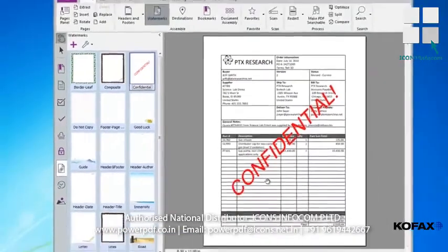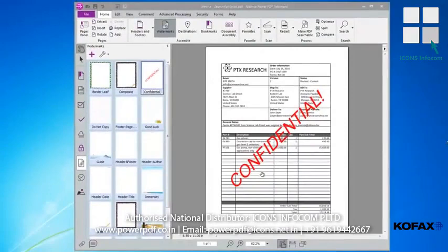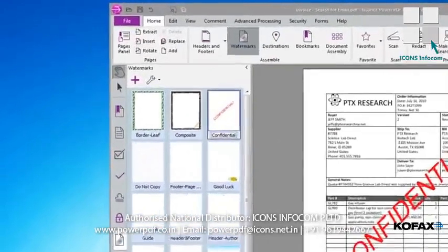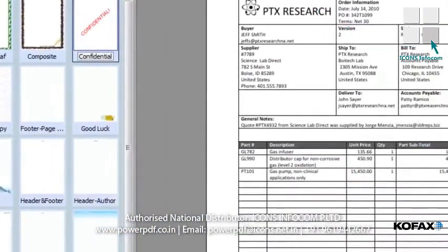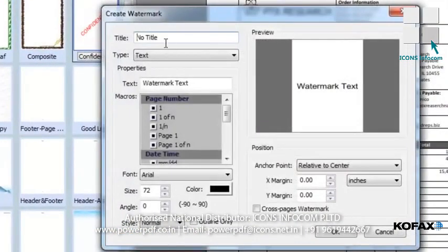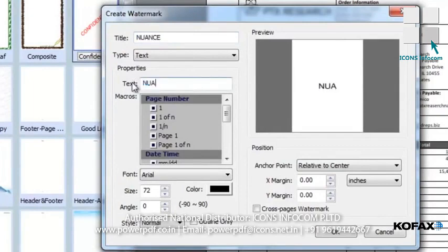Our document is now stamped with a confidential watermark. But let's say we wanted to create our own customized watermark — for example, a watermark that indicates our company name. This is easily done, as I'll now demonstrate. At the top of the Watermarks panel, notice the purple plus sign. Click the plus icon, and the Create Watermark window will open. Now we'll create a new watermark using our company name. Enter a name for the title, and in the text field, I will enter 'nuance' as the text for my new watermark.